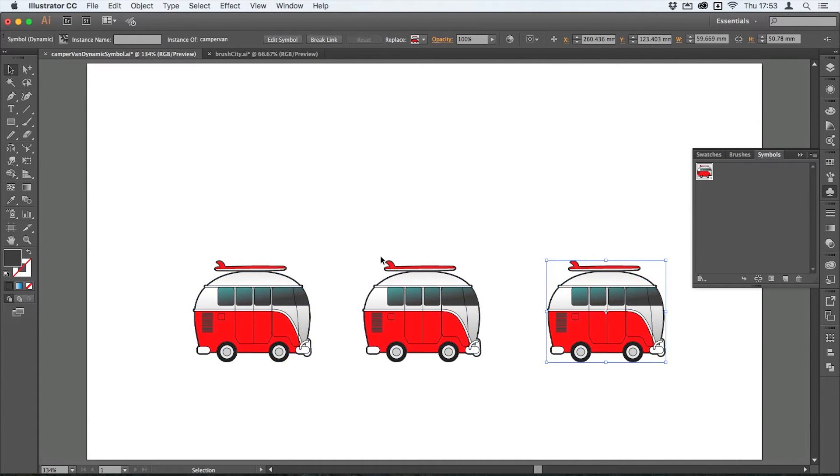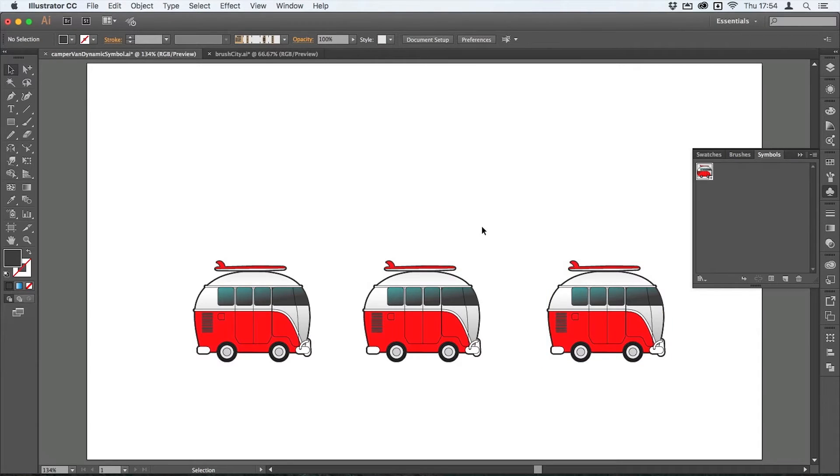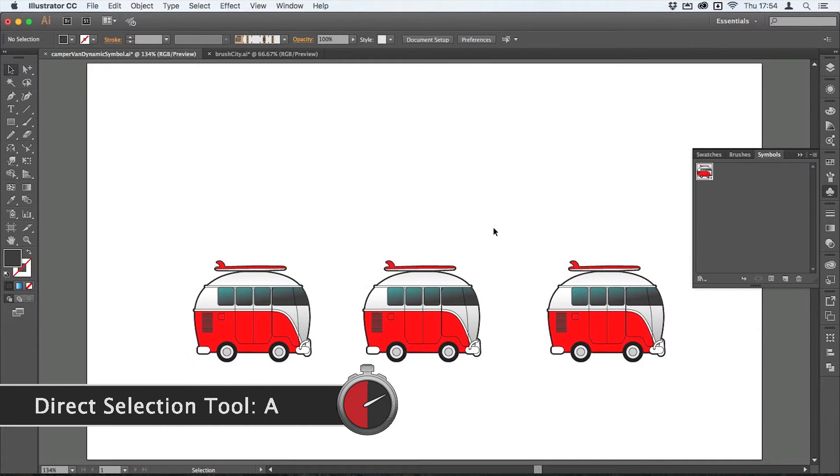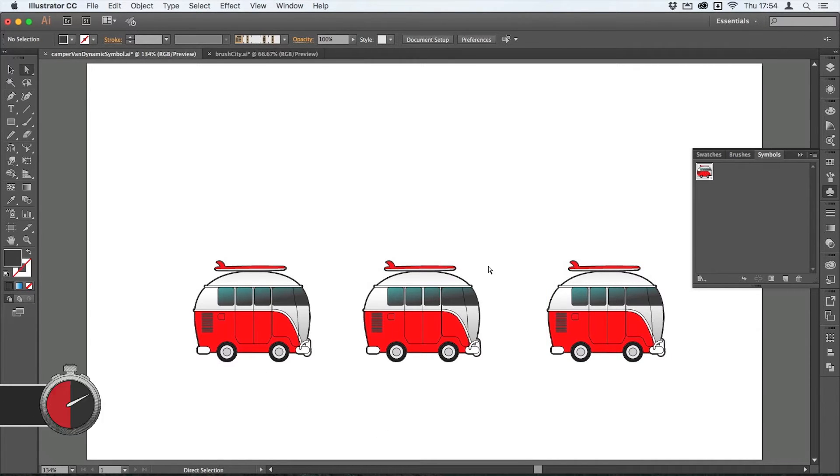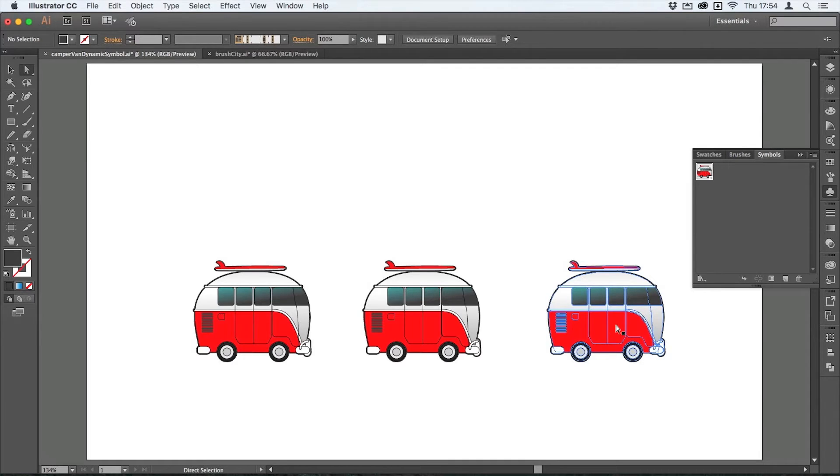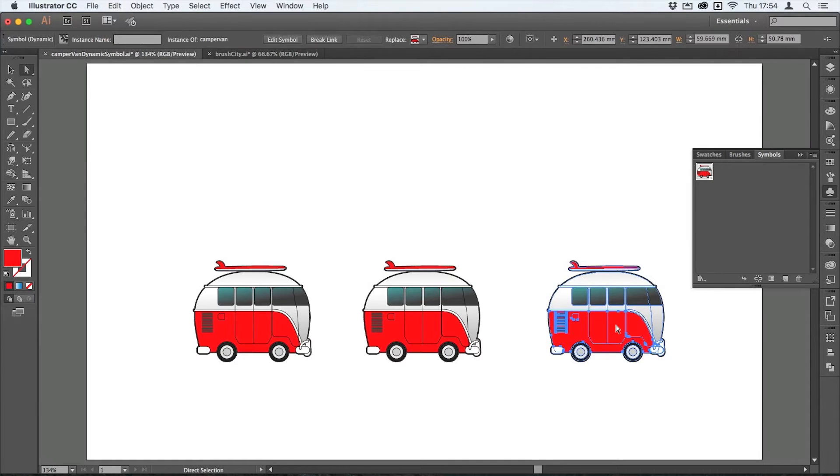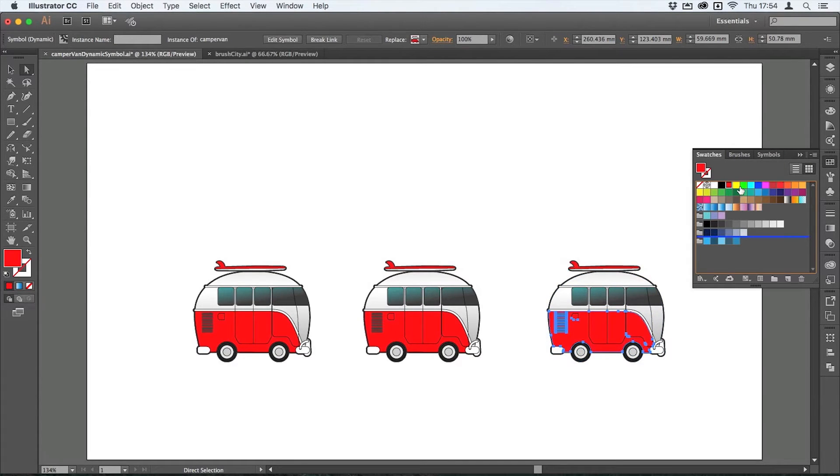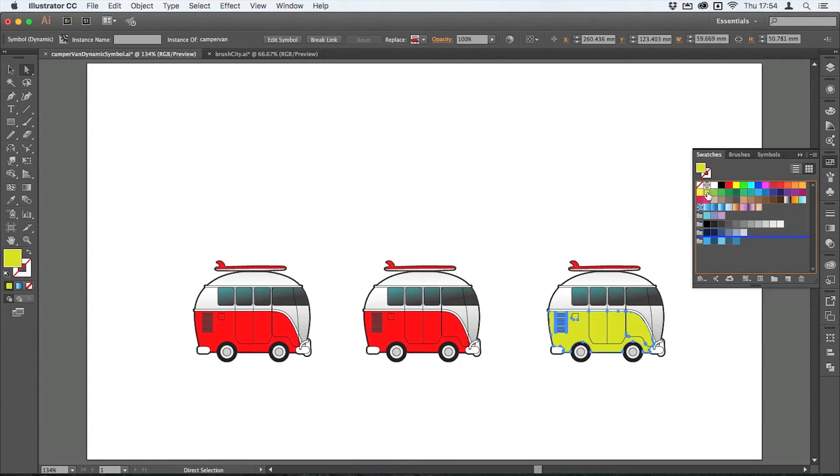I'm going to tap A to switch to the direct selection tool, and then I'm going to click on this red area here. I'm going to go to my swatches and I'm going to change that out for a green maybe, and I'll do the same at the top of the surfboard there.